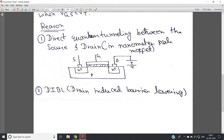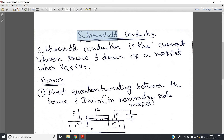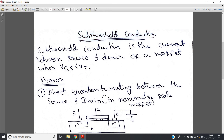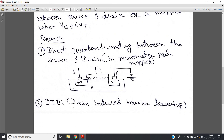So these are the two very important reasons: number one is direct quantum tunneling between source and drain, and another one is DIBL — Drain Induced Barrier Lowering — due to which we can get flow of electrons between source and drain although VGS is less than threshold voltage. I hope you have understood this important concept. From the exam point of view, you may get two or three questions in your VLSI paper. Please subscribe, like, share, and comment. Thank you for watching.